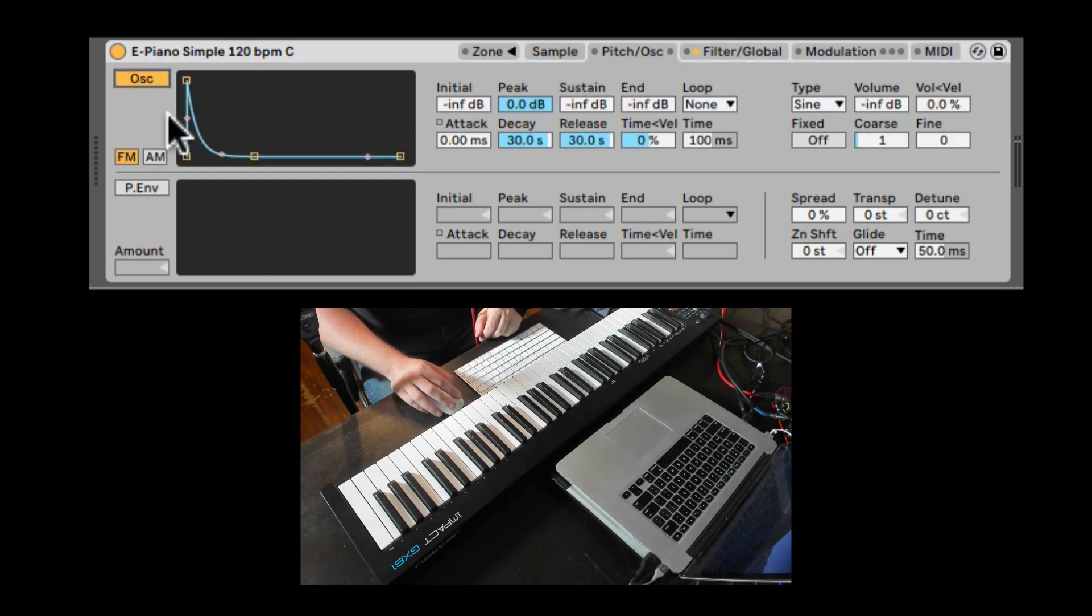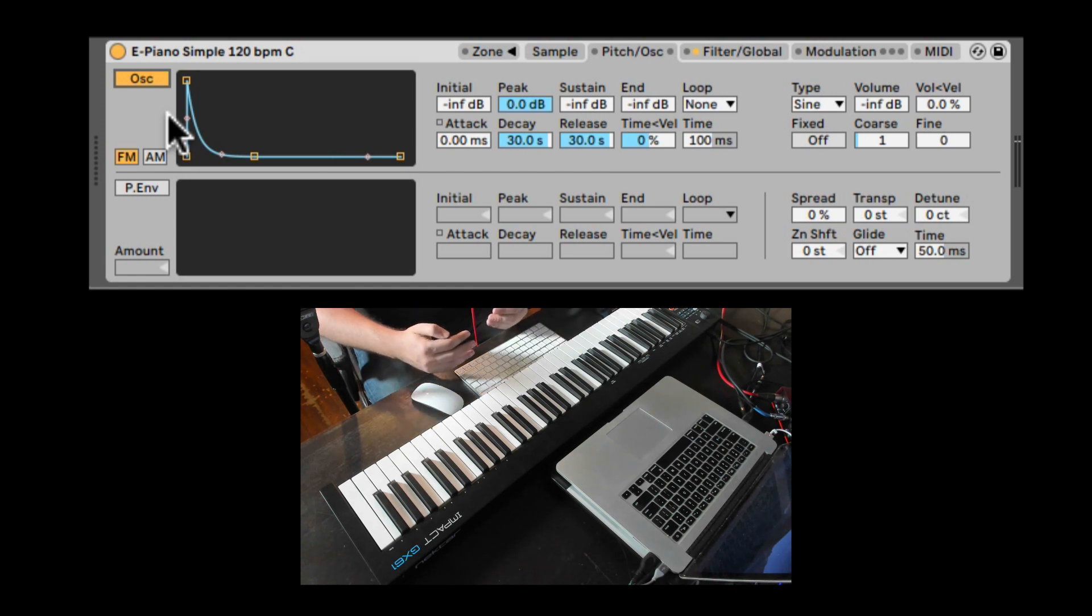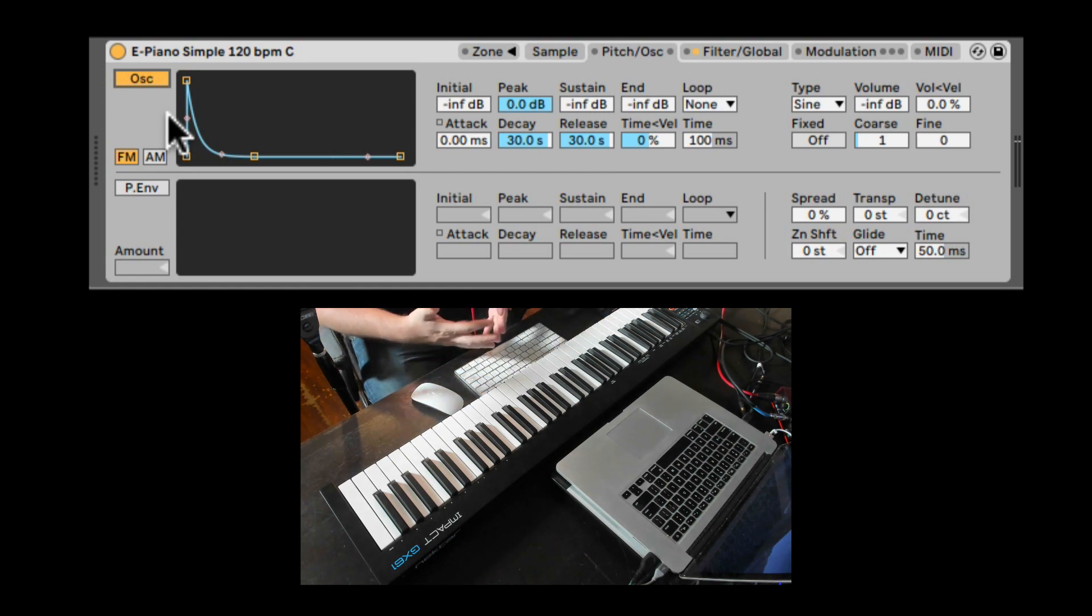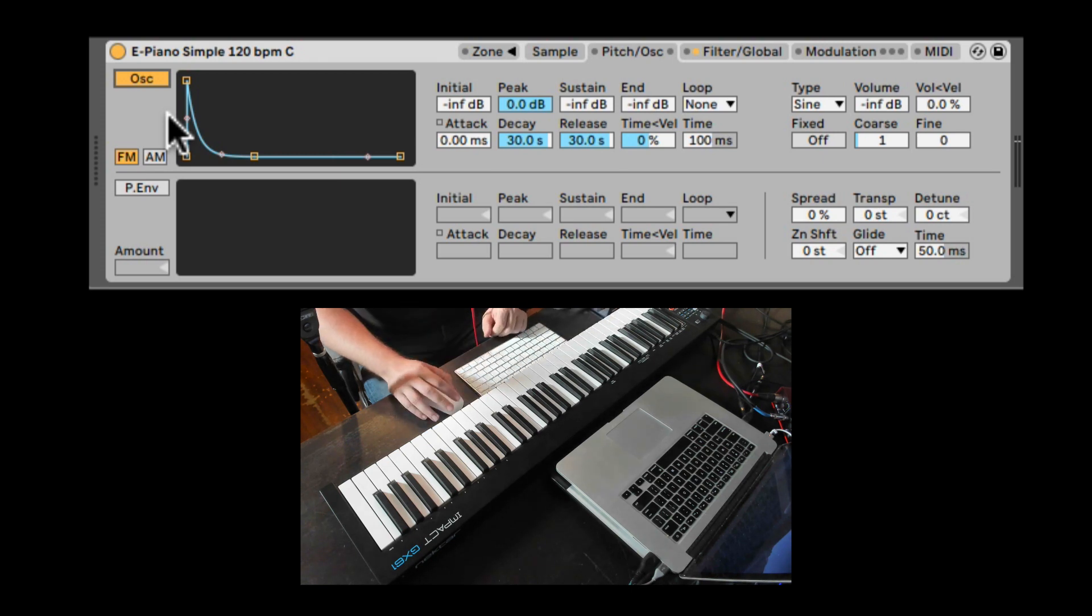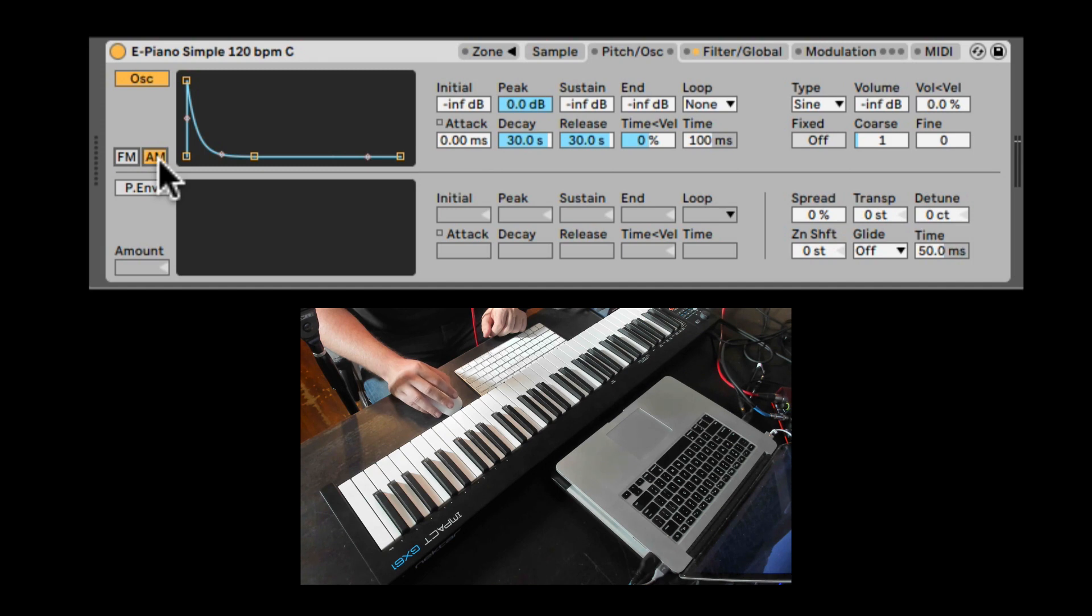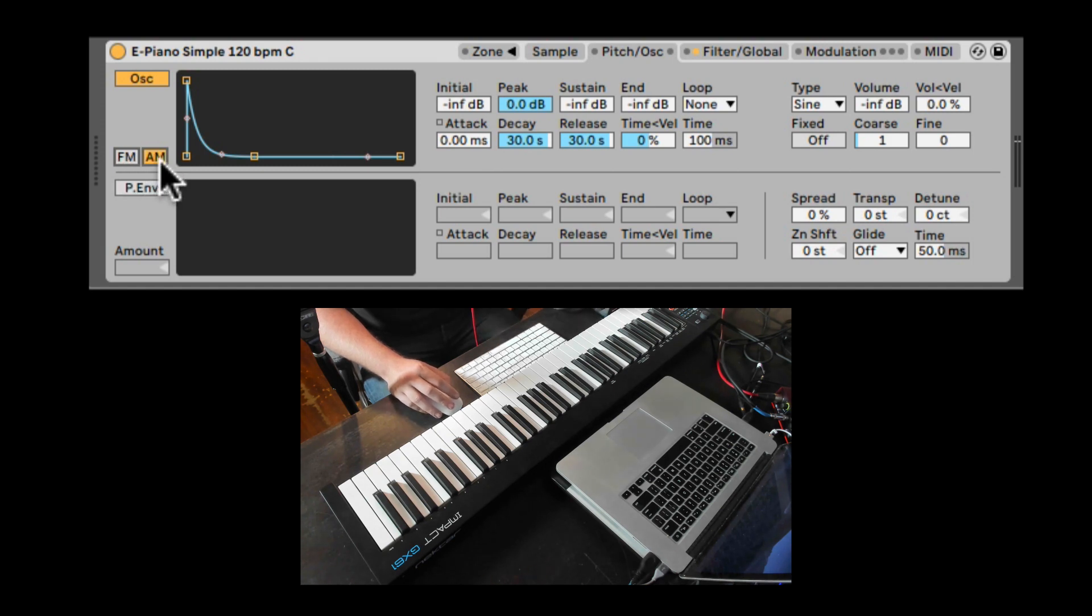Let's turn it on. This is a Modulation Oscillator, so essentially an extremely fast LFO or an Oscillator that can modulate at audio rates. Here we can switch between Frequency Modulation and Amplitude Modulation. So changing the pitch extremely fast or changing the volume extremely fast.